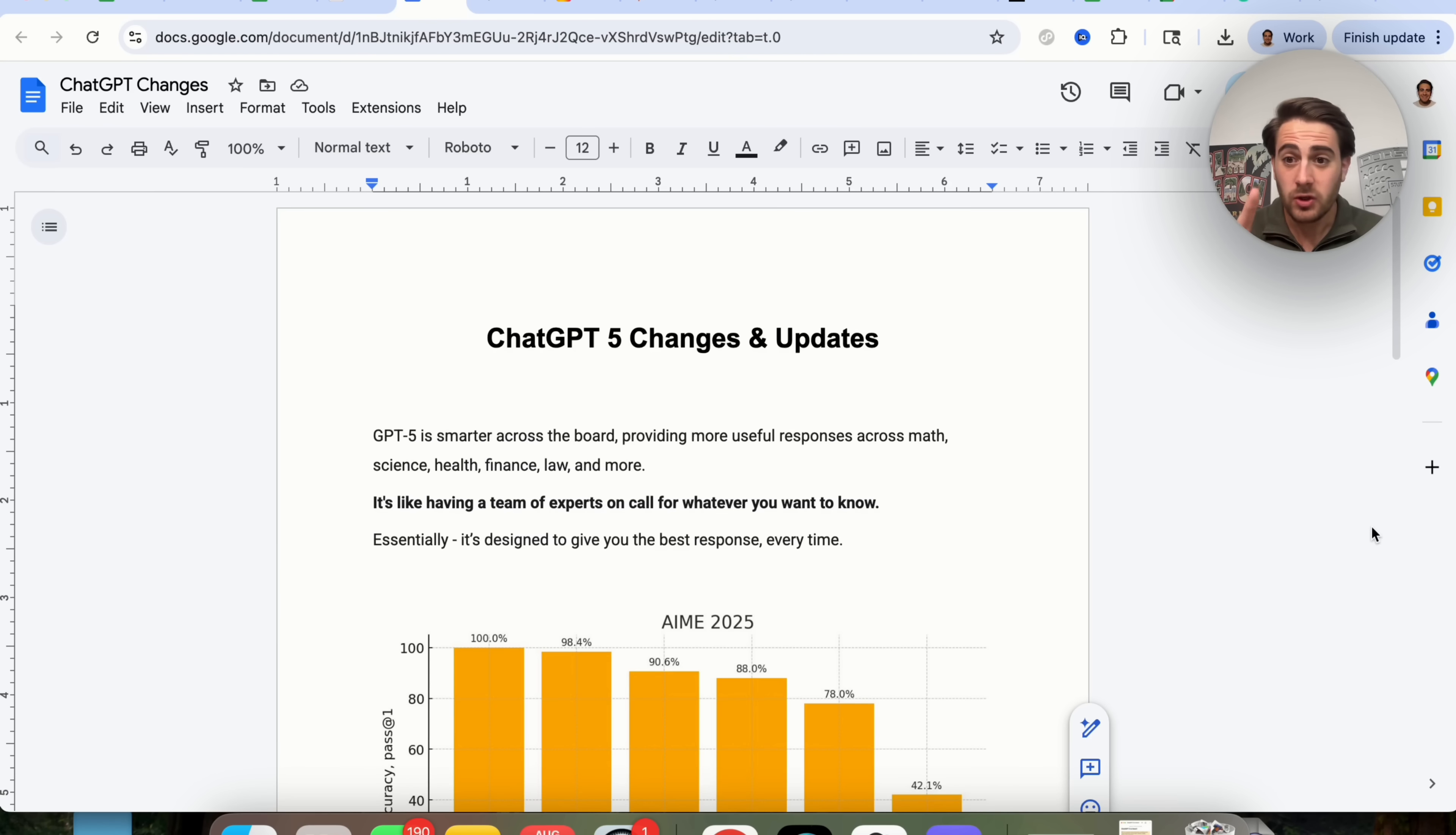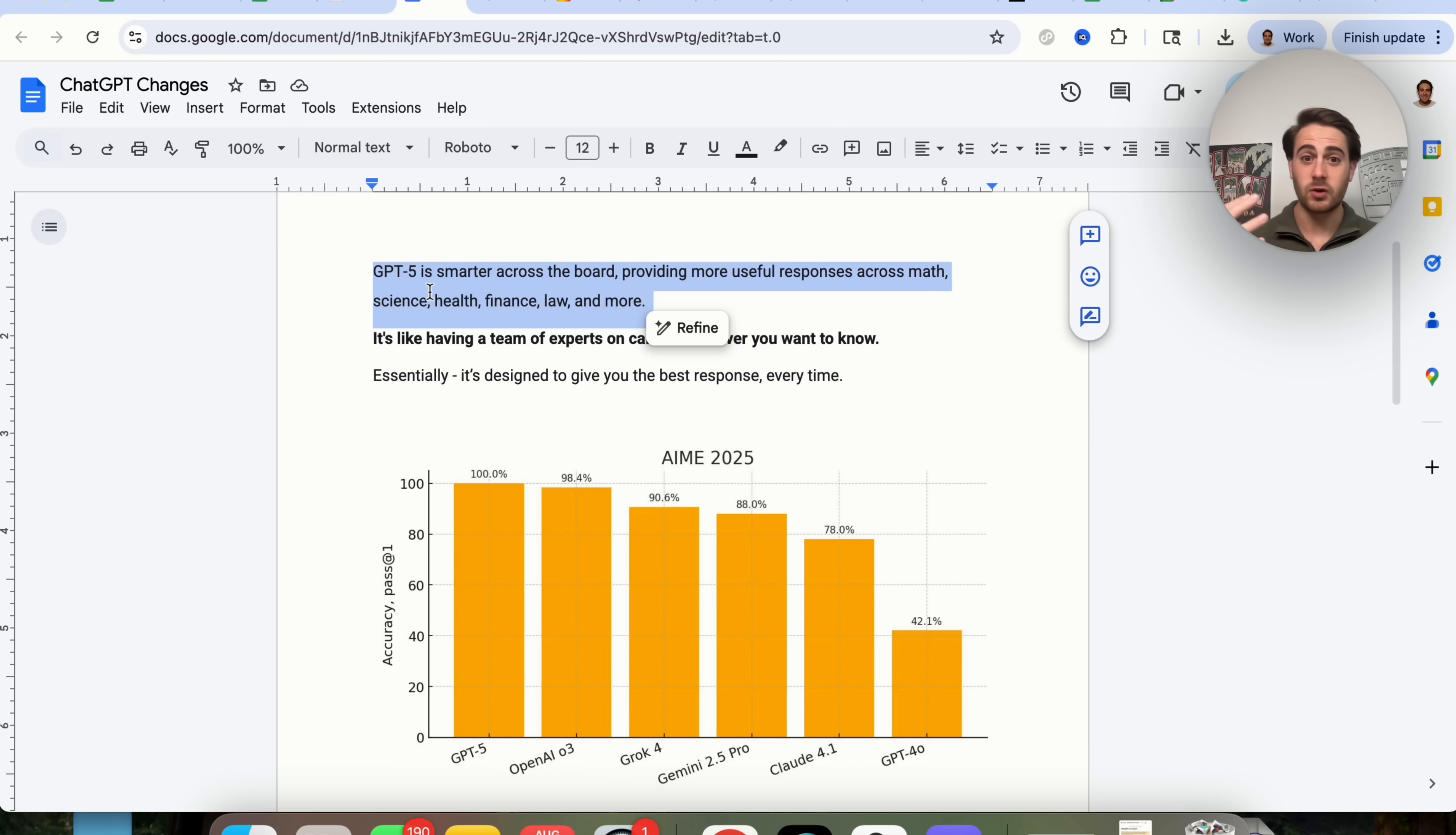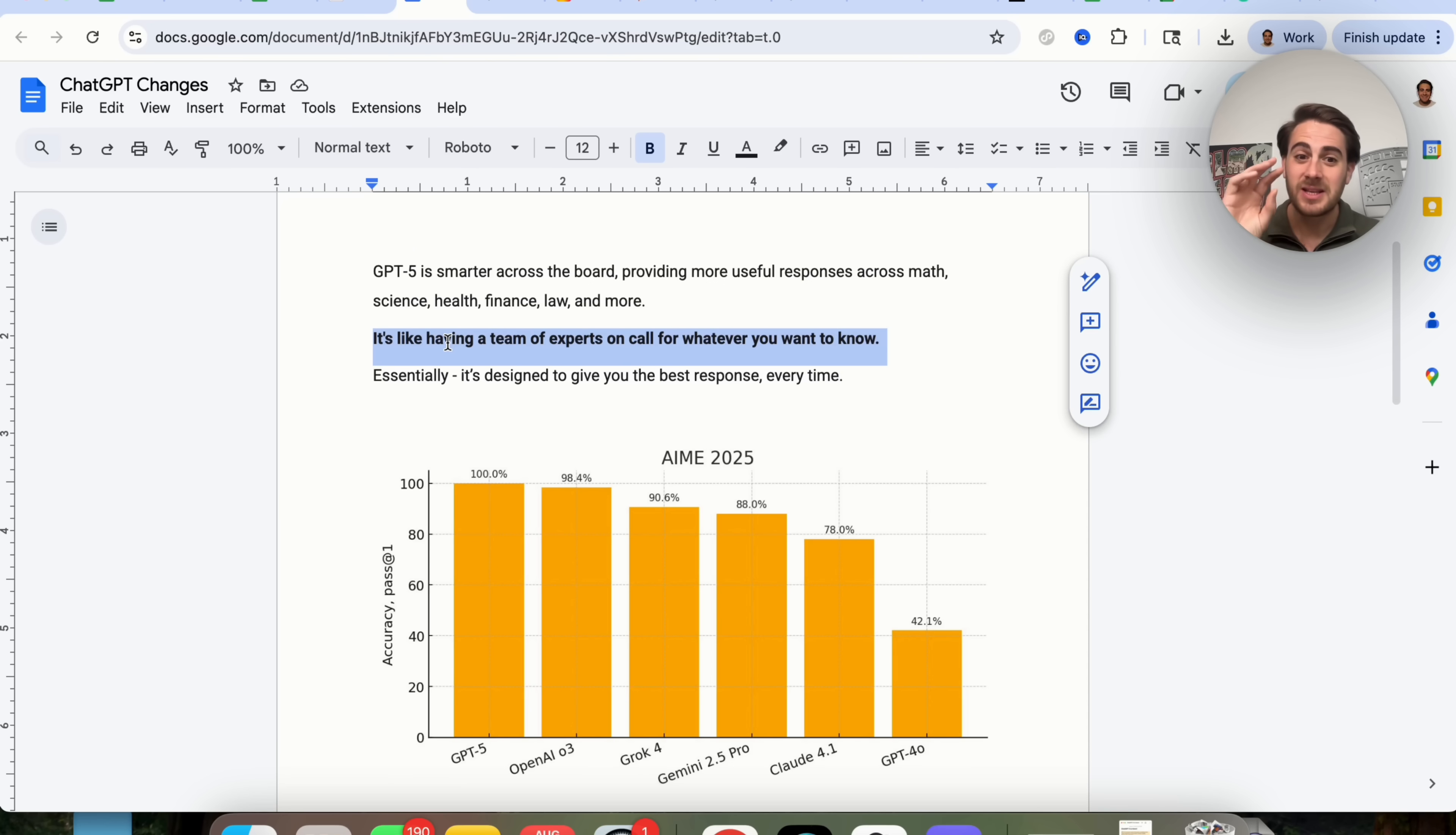Now, in terms of other changes that have come with ChatGPT 5, I want to actually walk through this because I created this for us. So, GPT 5 is the smartest across the board model that ChatGPT has ever dropped. It gives more useful responses across math, science, health, finance, law, and so much more. In addition to that, it's like having a team of experts on call for whatever you want to know, and it's designed to give you the best response every single time.